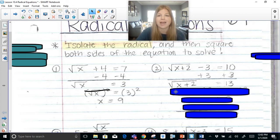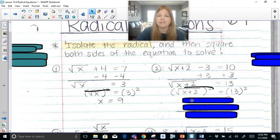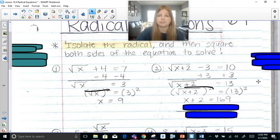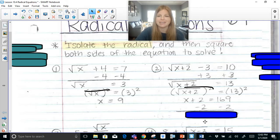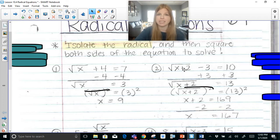That 2 isn't by itself the way that 4 was. Once I get the radical by itself, I square both sides. The square root and the squared symbol cancel each other out. I'm then left with x plus 2 equals 13 squared, which is 169. Subtract 2 on both sides and we get x equals 167. Checking: 167 plus 2 is 169, the square root of 169 is 13, and 13 minus 3 is 10. ✓